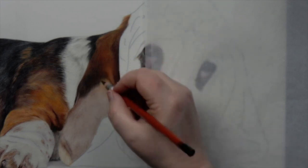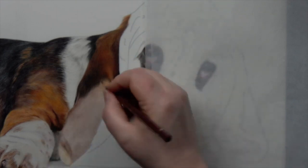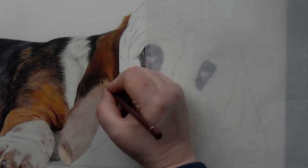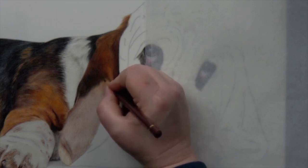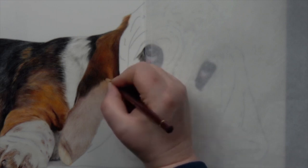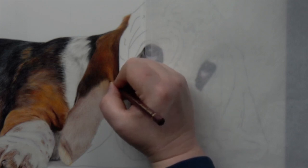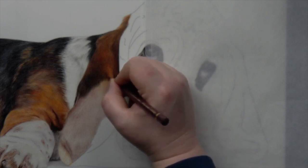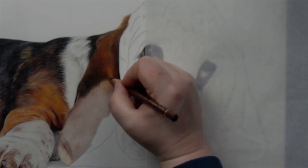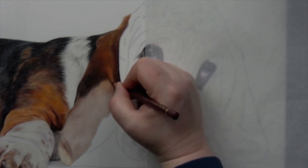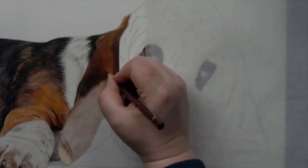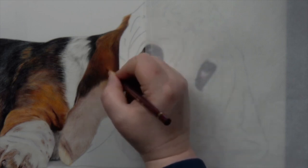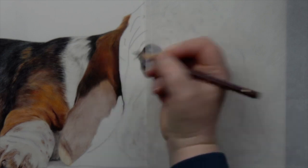And particularly with colored pencil, it's a tricky one because it's such a slow medium that it can look a little bit weird for quite a long time. And it can be really quite off-putting. If you're sort of drawing something and it's not looking particularly nice, it's very easy to lose sort of confidence and motivation and everything like that.